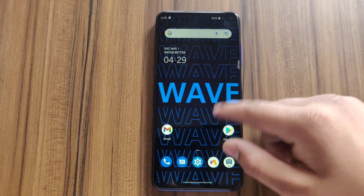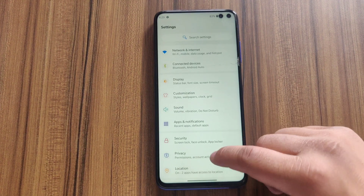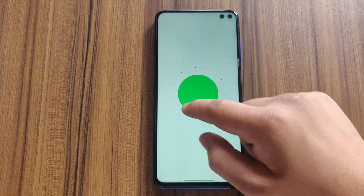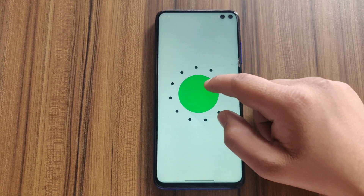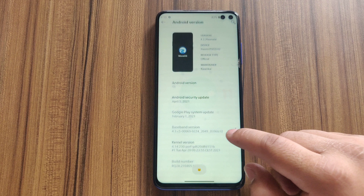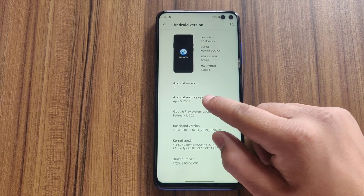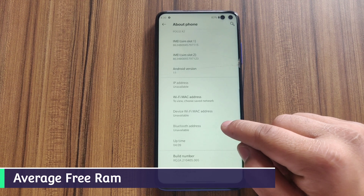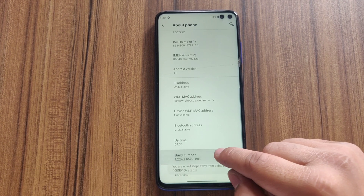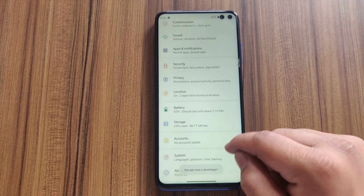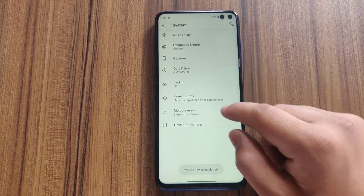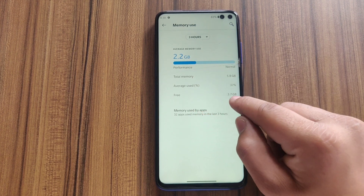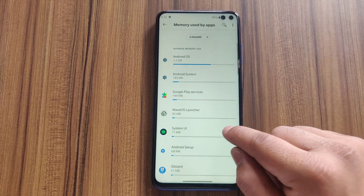Setup is now completed. This is how the UI looks out of the box. Let's check the Android version first — this ROM is currently running on Android 11, which is the latest, and the security patch level is April 5, 2021. Now I'll show you the average free RAM. I'll enable developer options by tapping on the build number five times. Developer options are now enabled, and as you can see, average free RAM is 1.7 GB out of 5.8 GB.